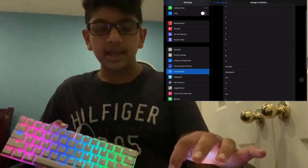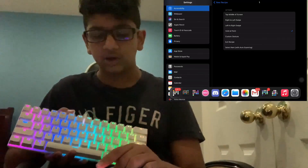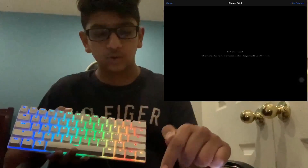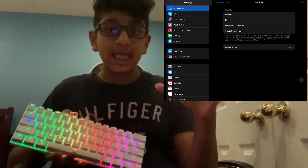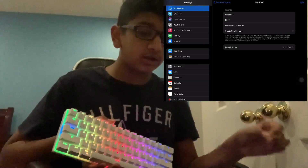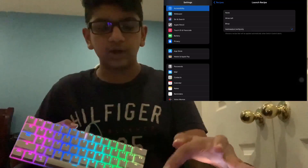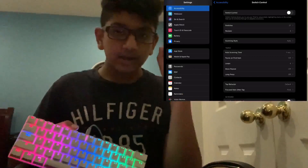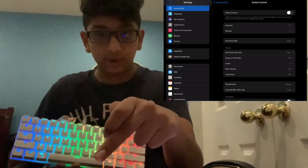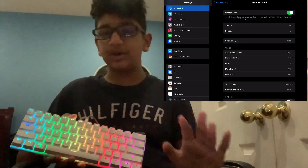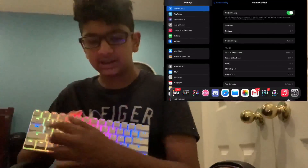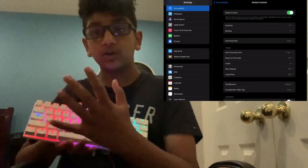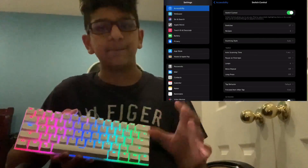Now you have to assign each individual switch to do each on-screen action. For example, I'm going to assign the switch that is 1 and do Hold at Point. Let's say I want it to launch Settings — I do Hold at Point and hold at the Settings button. Then you have to make sure that when you launch Switch Control, it launches the recipe you want. Once it's off, you can tap the bar and it activates the recipe. I press 1 and it launches Settings. You have to do that for each on-screen button.